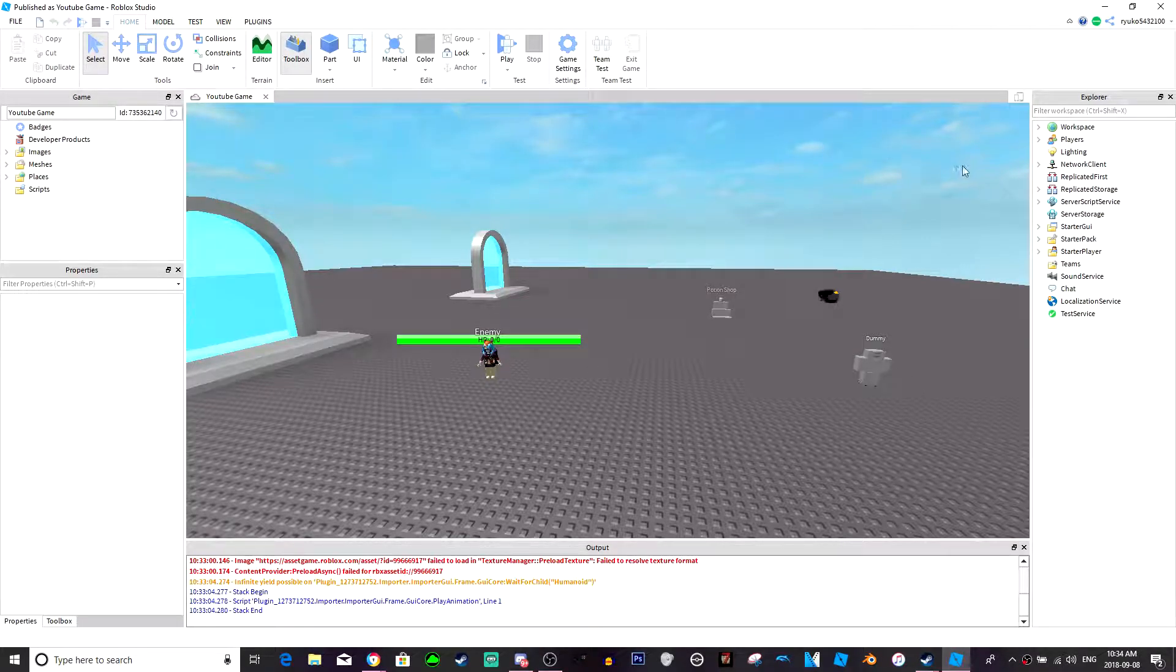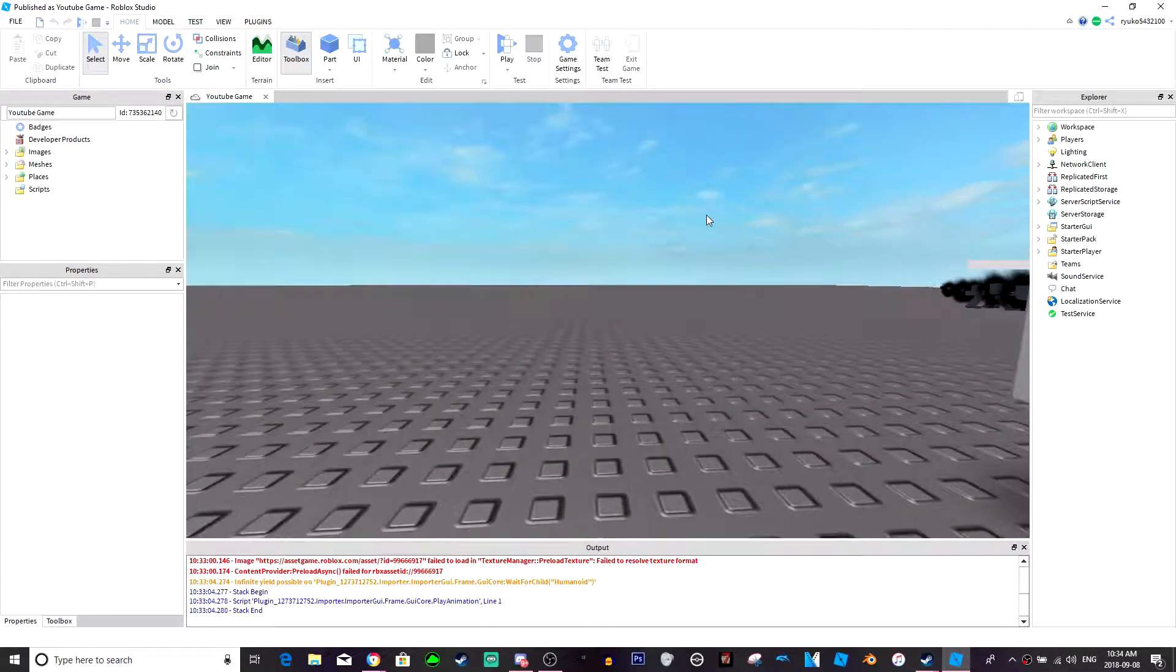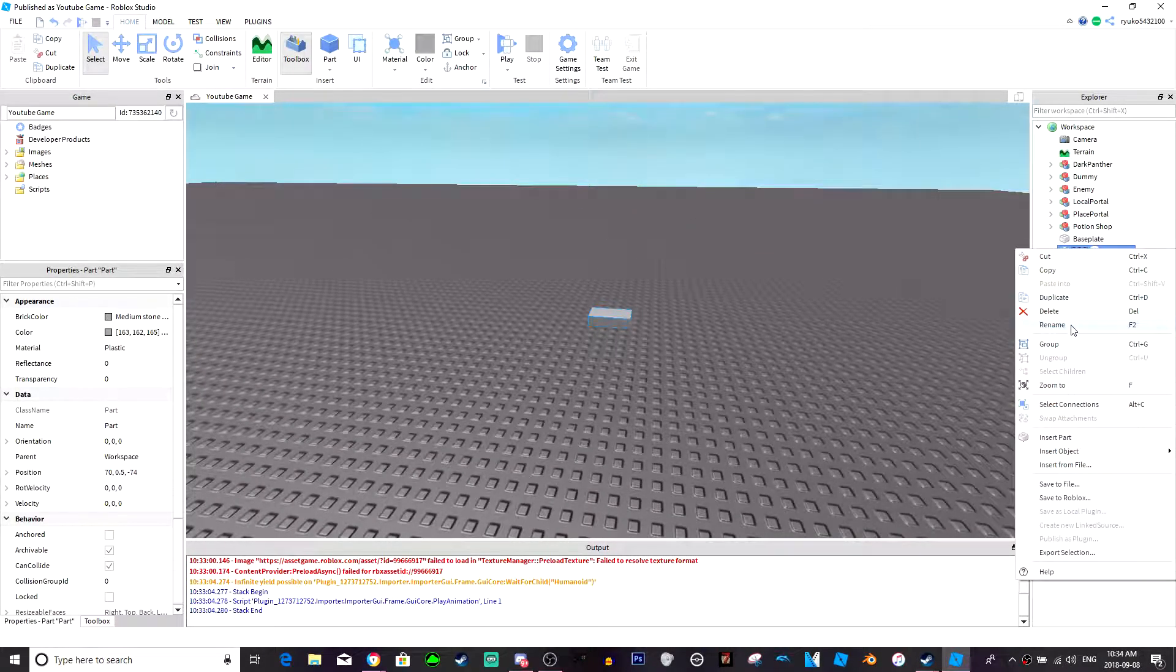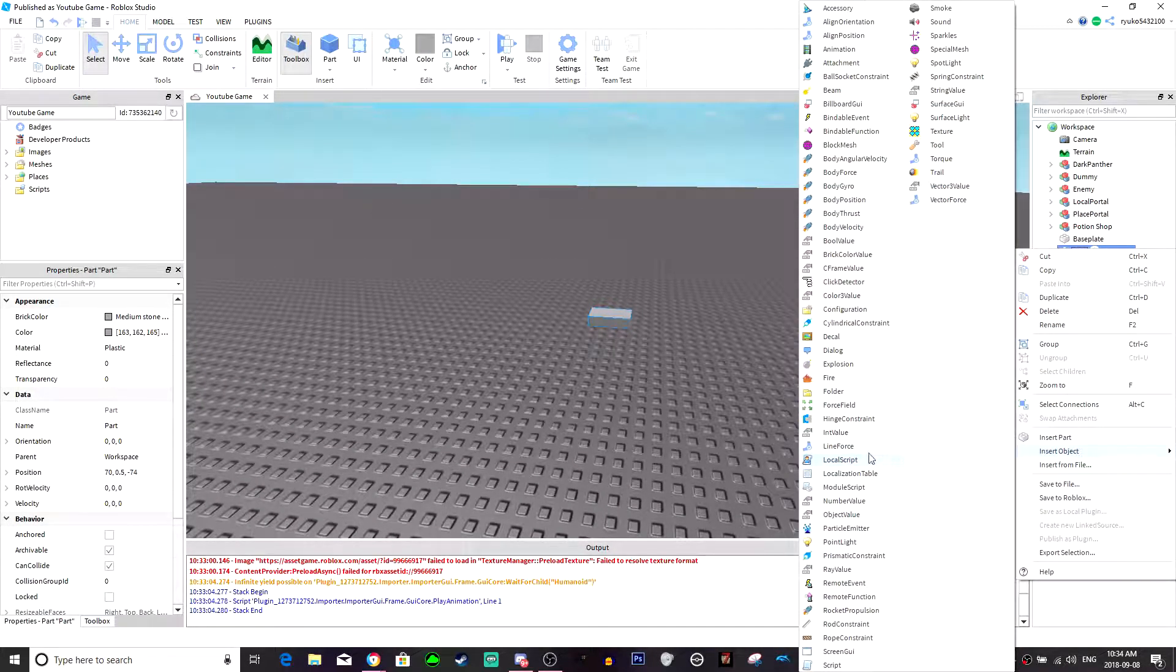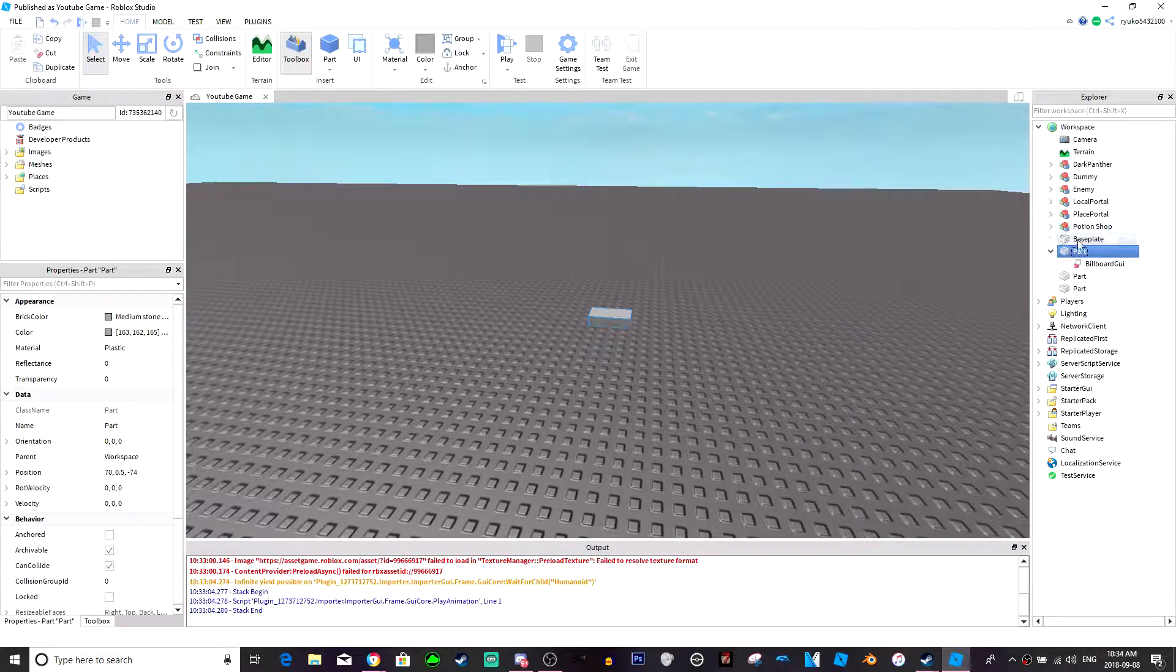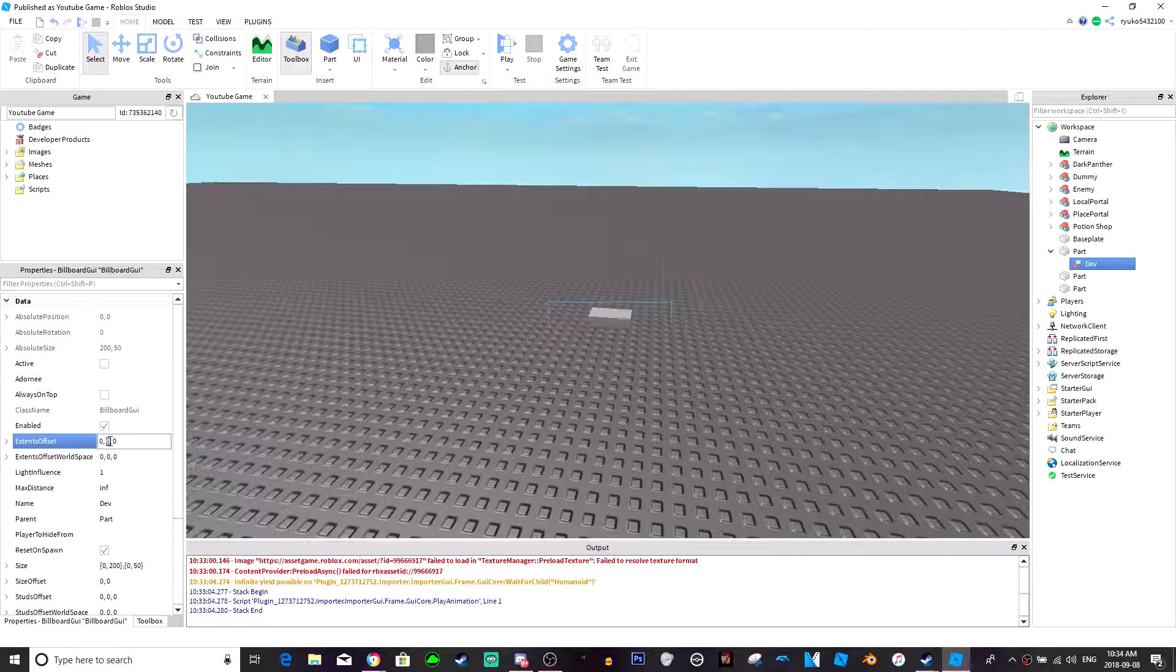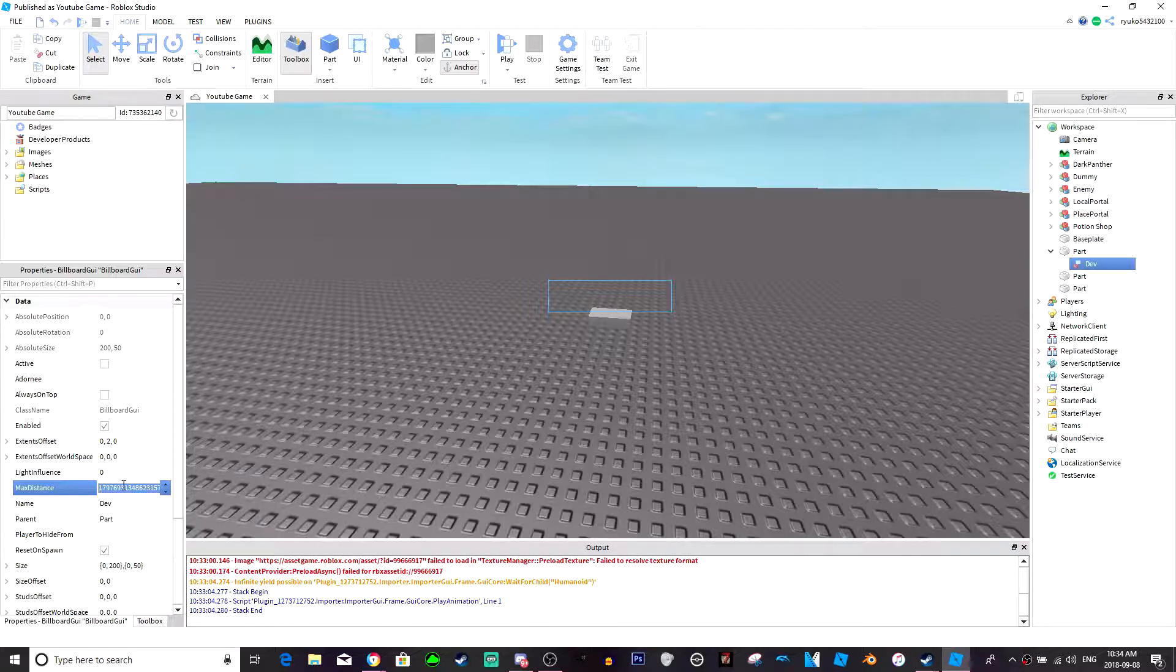Yo guys what is up, so we're gonna do a quick tutorial on how to make a little dev title. So first thing you're gonna want to do is make your dev title and we're just gonna call it dev. You want the extended offset to light influence probably at zero and I usually put a max distance around 100.